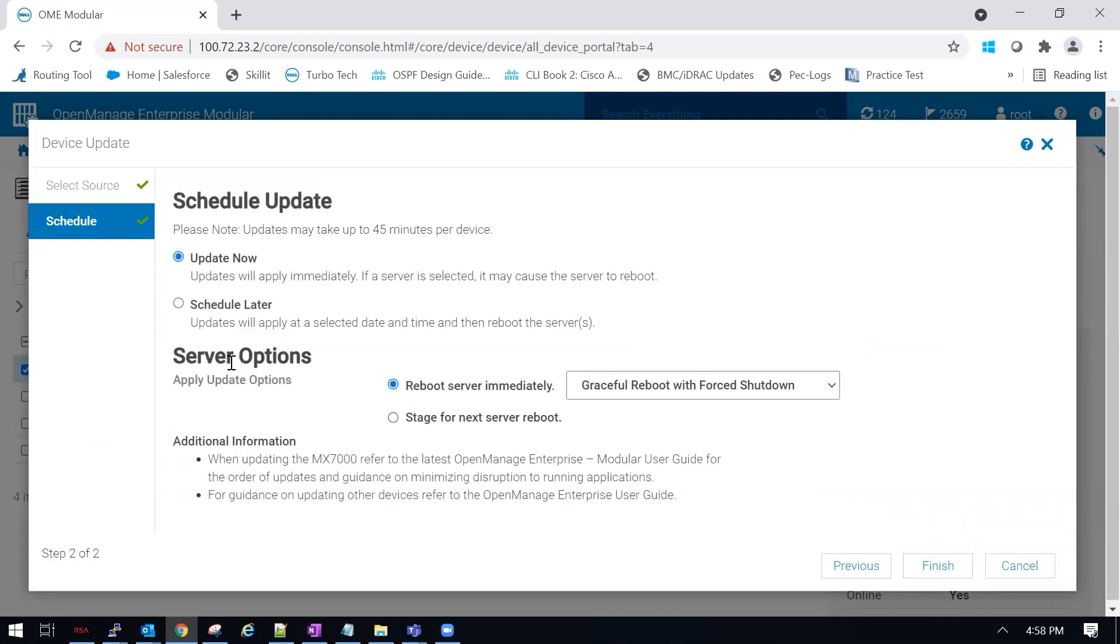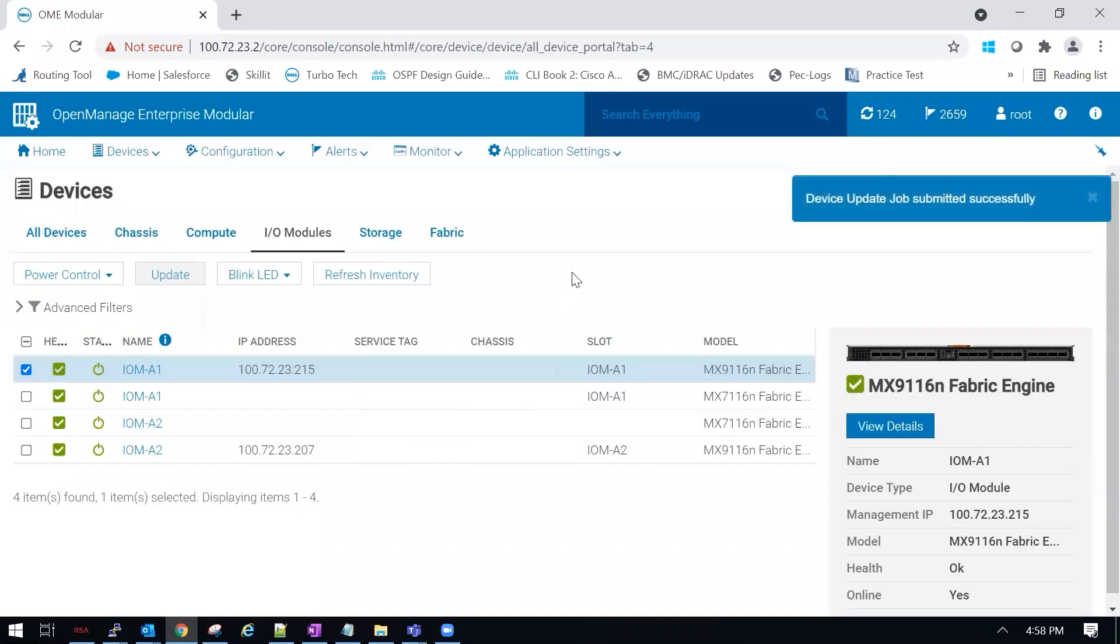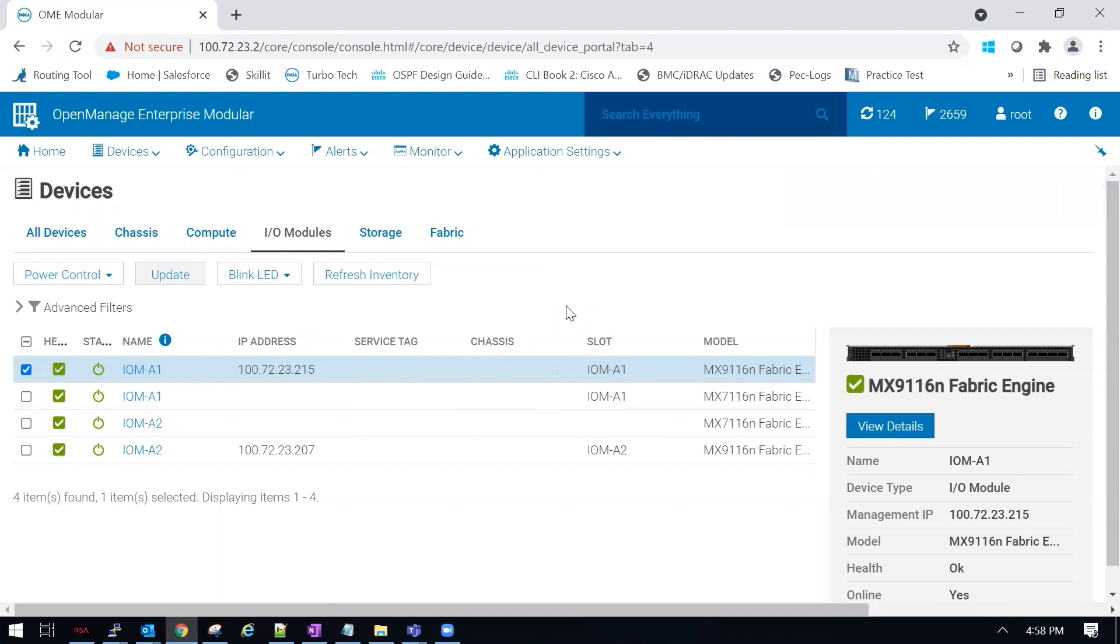Since our switches are not servers, we're going to ignore this area, and then click finish. The switches will reboot or reload. So we're going to say yes, we're aware that it's going to reboot.